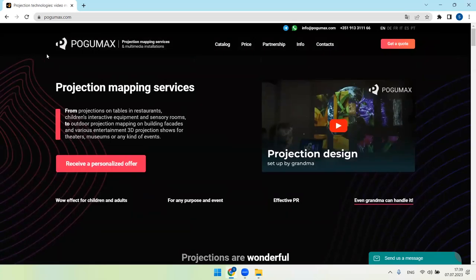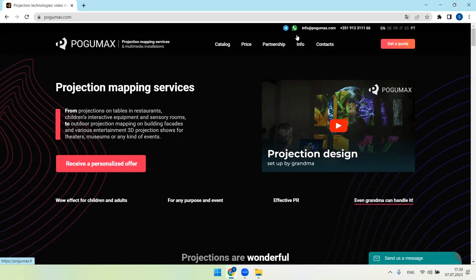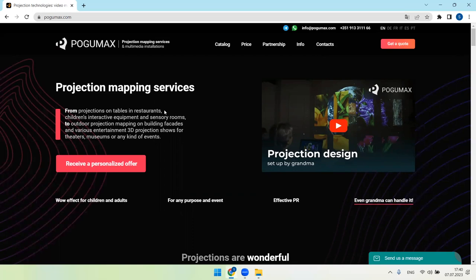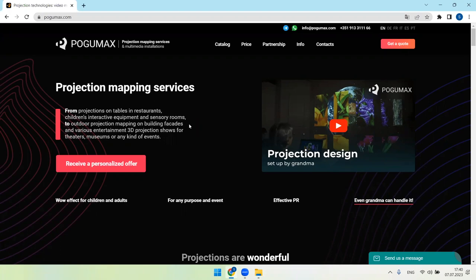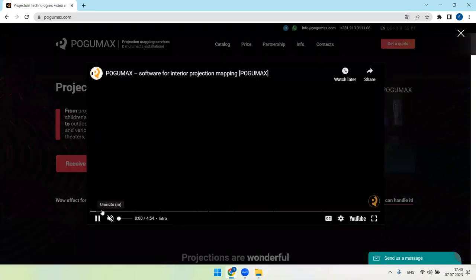We have websites in English, Deutsch, French, Italian, Spanish, Portuguese if needed, and more details on what we do. Our projection mapping services range from projections on tables in restaurants and interiors of sensory rooms to outdoor projection mapping on building facades and various entertainment 3D projection shows for theaters, museums, or any kind of events. Please also check our video presentation out.